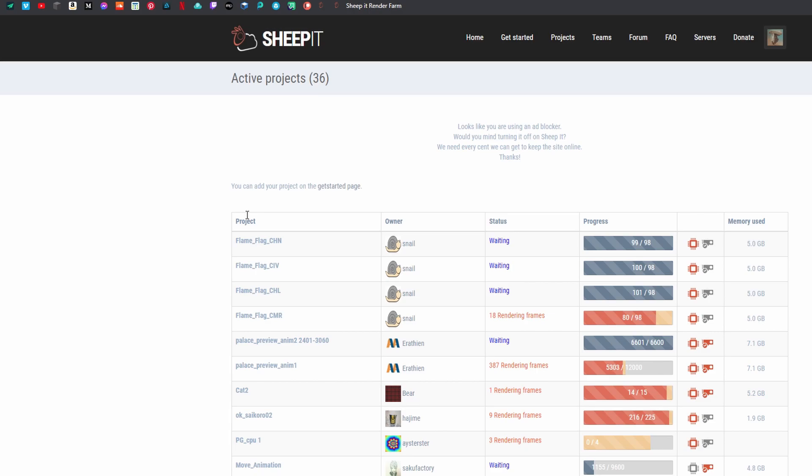It's basically a user-generated free online render farm which is really useful if your computer isn't super powerful, but really for anyone with any sort of computer I think this would probably speed up your workflow quite a lot. It allows you to use other people's computers to render your frames and other people can use your computer.